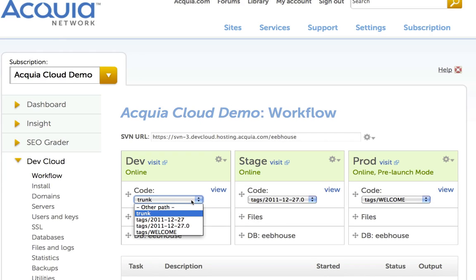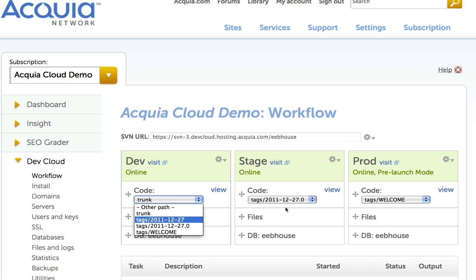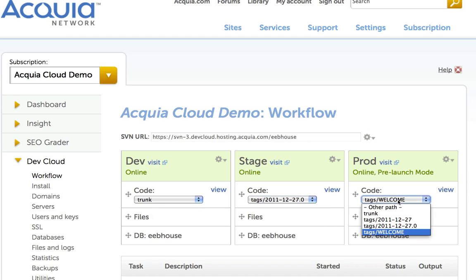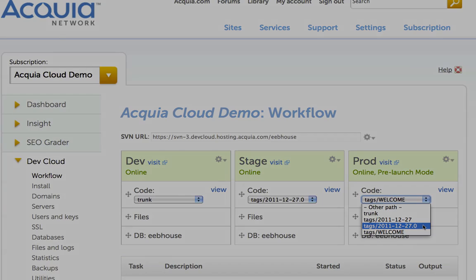And our tag not only appears in the code versioning in the staging environment, but the tag also appears in all other selectors as well. This version of our site code is available everywhere in all three environments automatically.